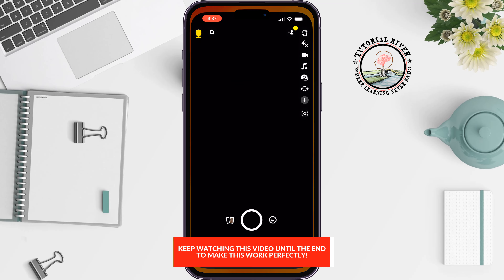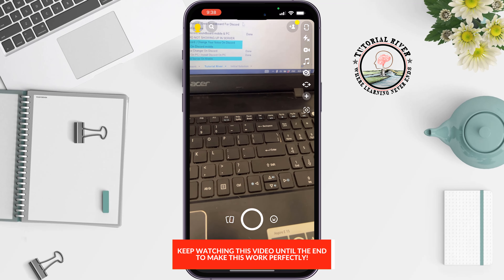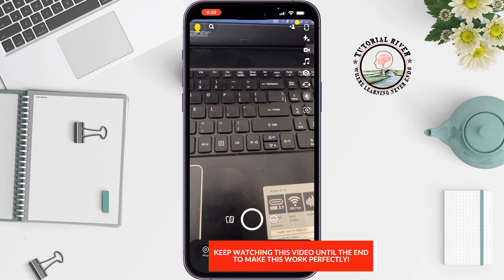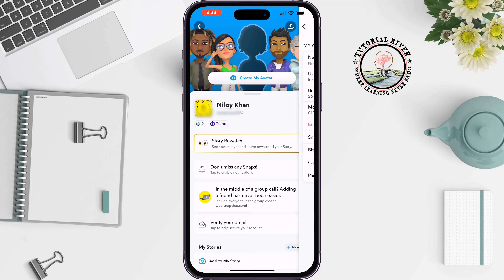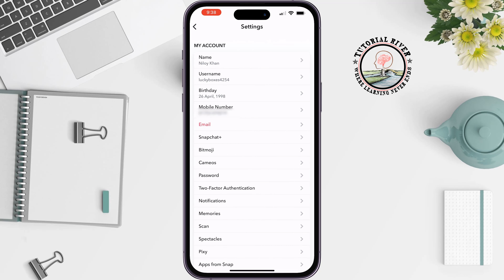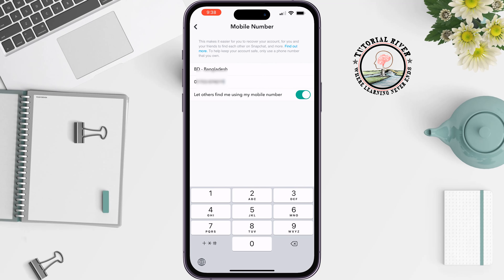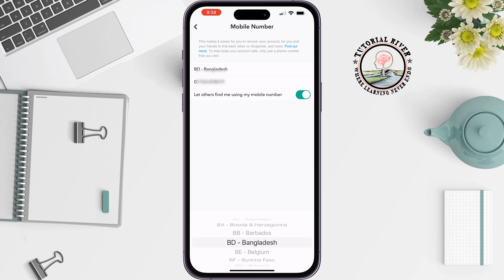Open your Snapchat app, tap on your profile at the top left, tap on the gear icon at the top right, tap on Mobile Number, then tap on the country option and select your country.